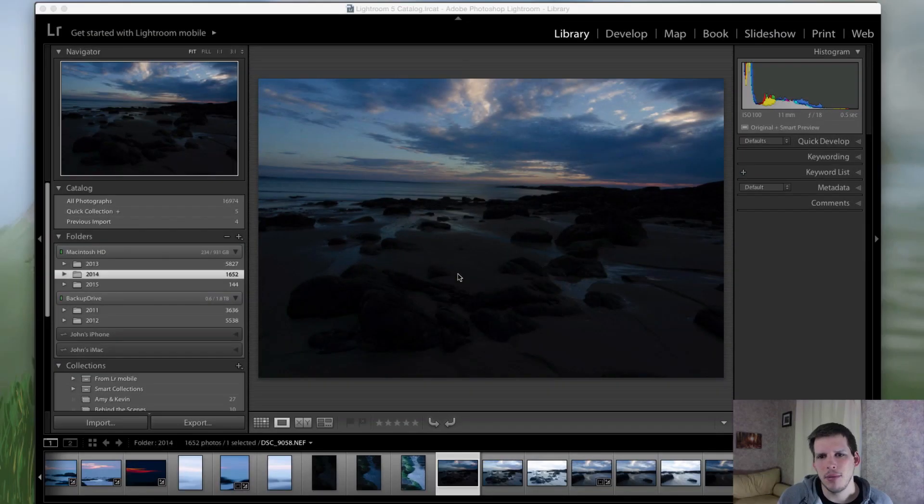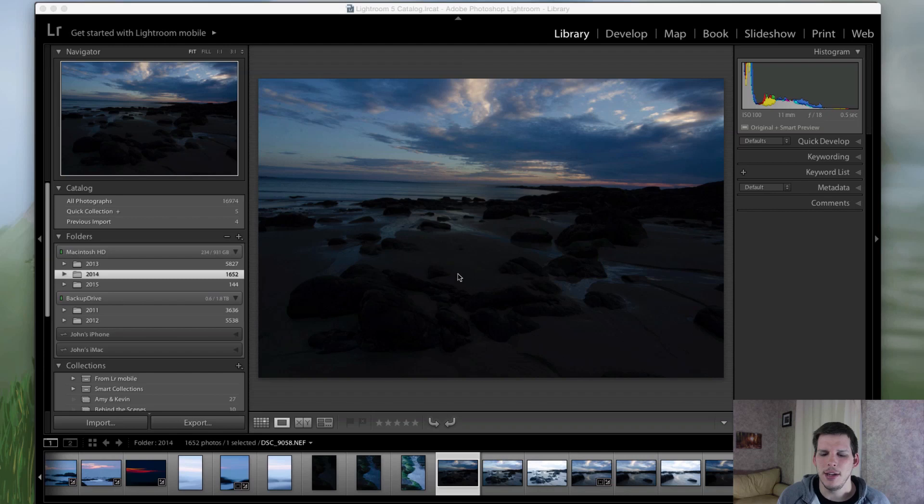Hey everyone, John Davinford here from phogoroply.com with another Let's Edit video. This week will be a little bit different.